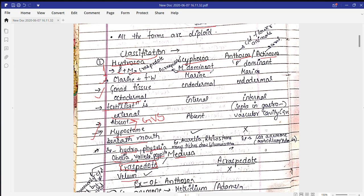Next is Scyphozoa, where the medusa form is the dominant form. They are found in marine conditions. The gonad tissues in Scyphozoa are endodermal, so fertilization is internal. They also do not contain a gastrovascular cavity. Examples include Aurelia, Rhizostoma, and many jellyfish.